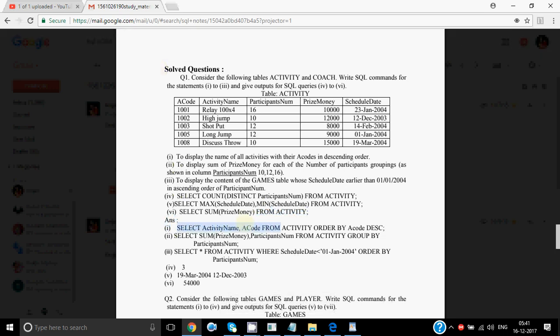SELECT activity name, A code FROM activity ORDER BY A code DESC. The keywords are written in capital letters just to highlight them, but as you know there is no restriction to put them in capital letters.